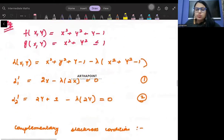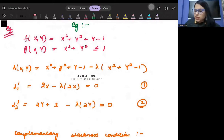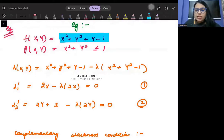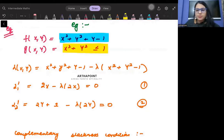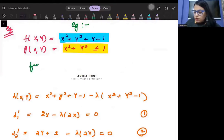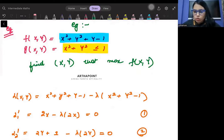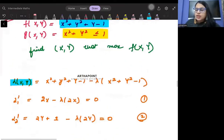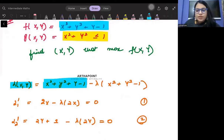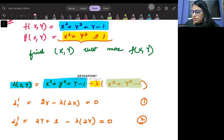Let me prove this through an example. The function given to you is x² + y² + y - 1, and you are given the constraint x² + y² ≤ 1. The question is that you need to find x and y that maximizes your objective function. To solve this, you will form the Lagrangian: take the function as it is, then write minus lambda times (x² + y² - 1).